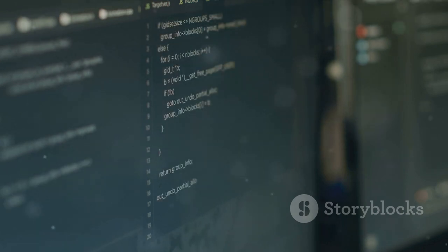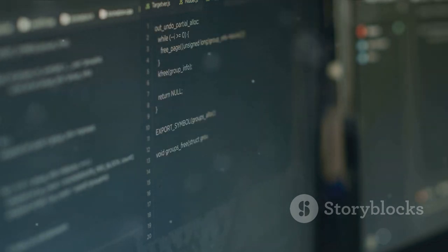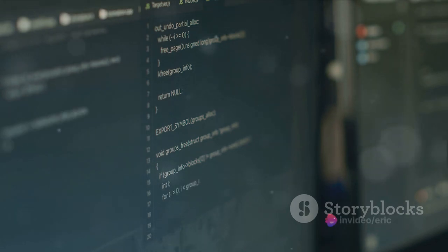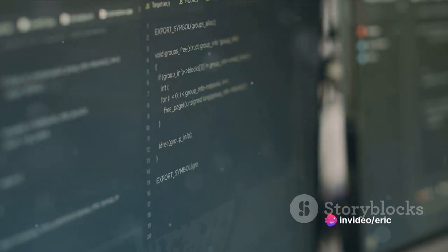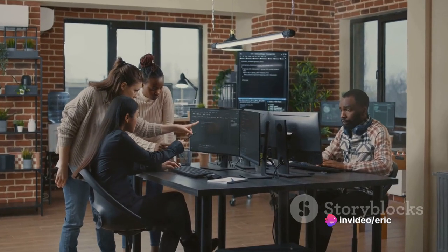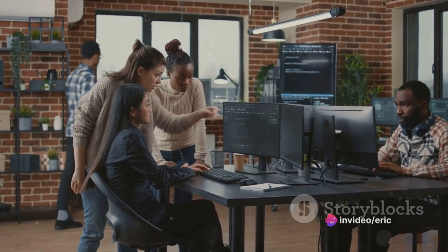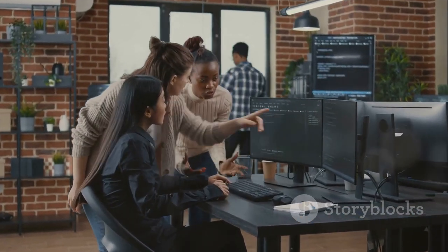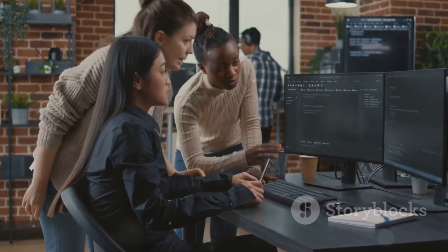And C's first big gig? None other than the Unix operating system, a groundbreaking project that would set the standard for operating systems to come. That's how the journey of C programming began at Bell Labs, setting the foundation for many languages to come.